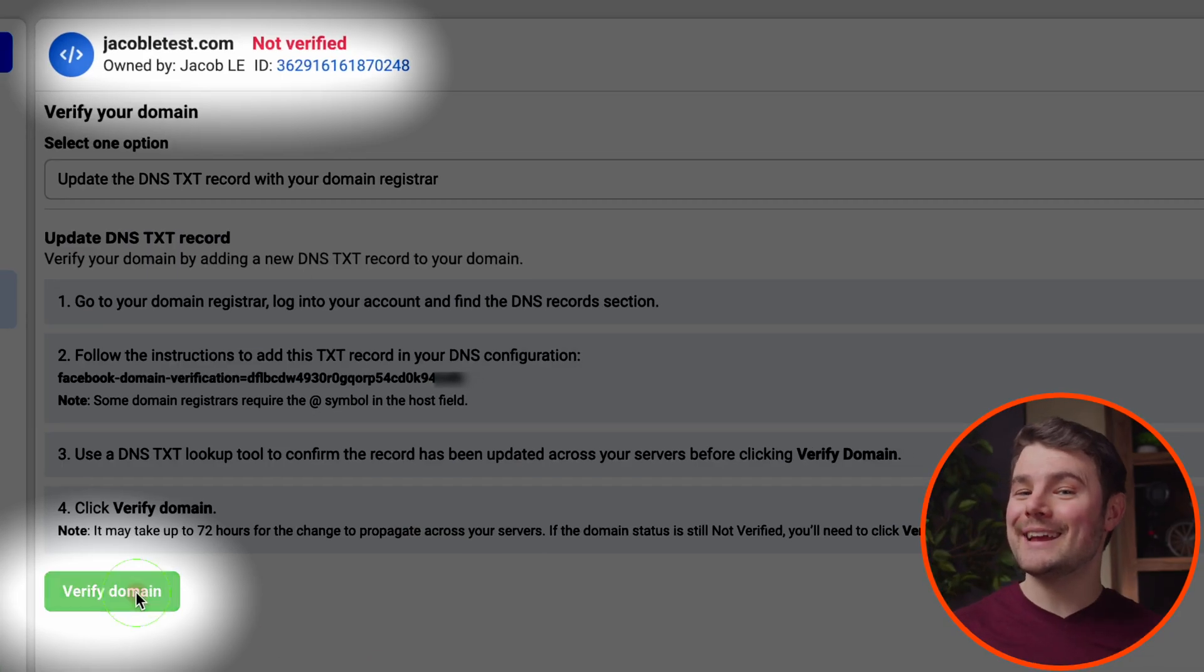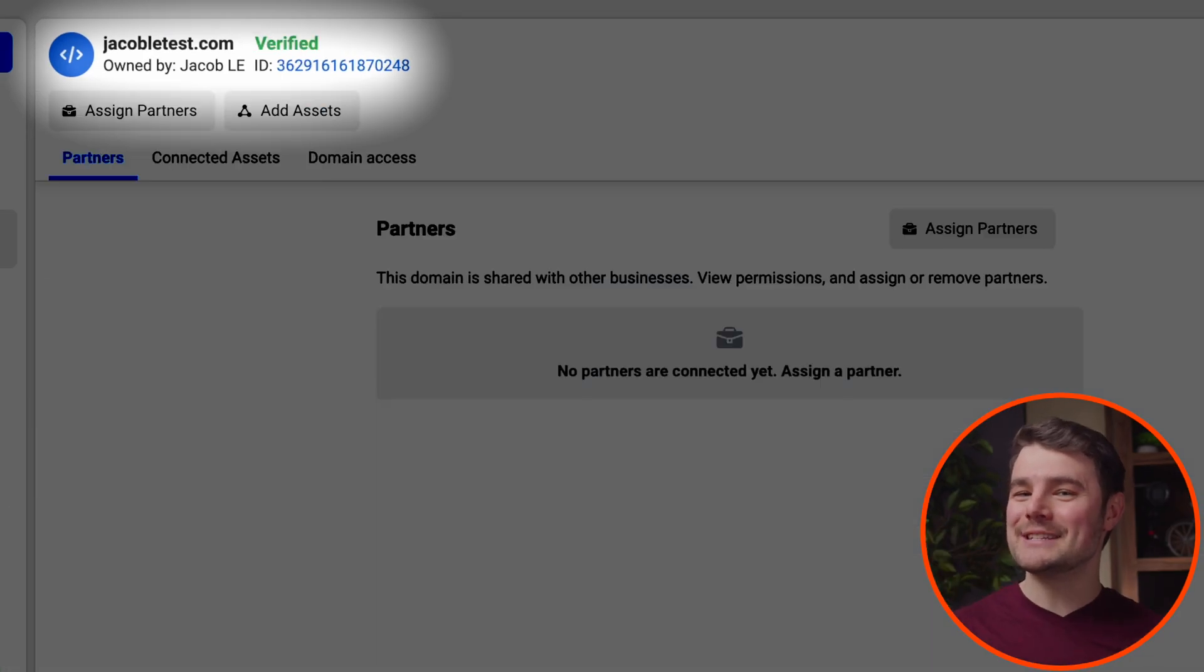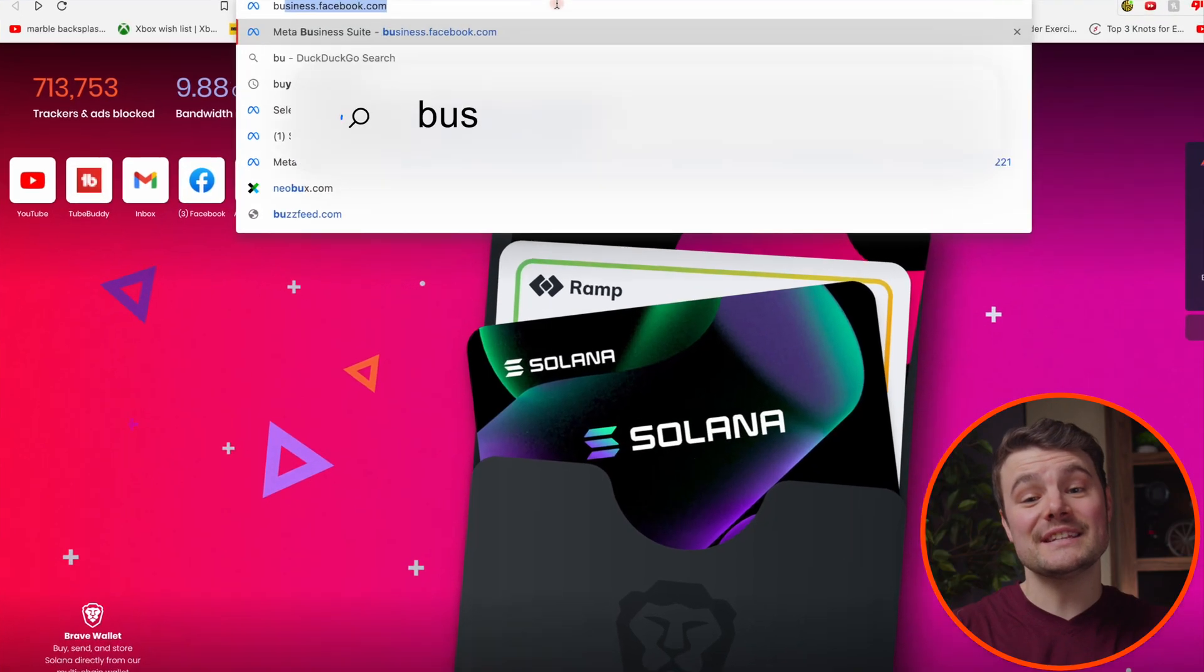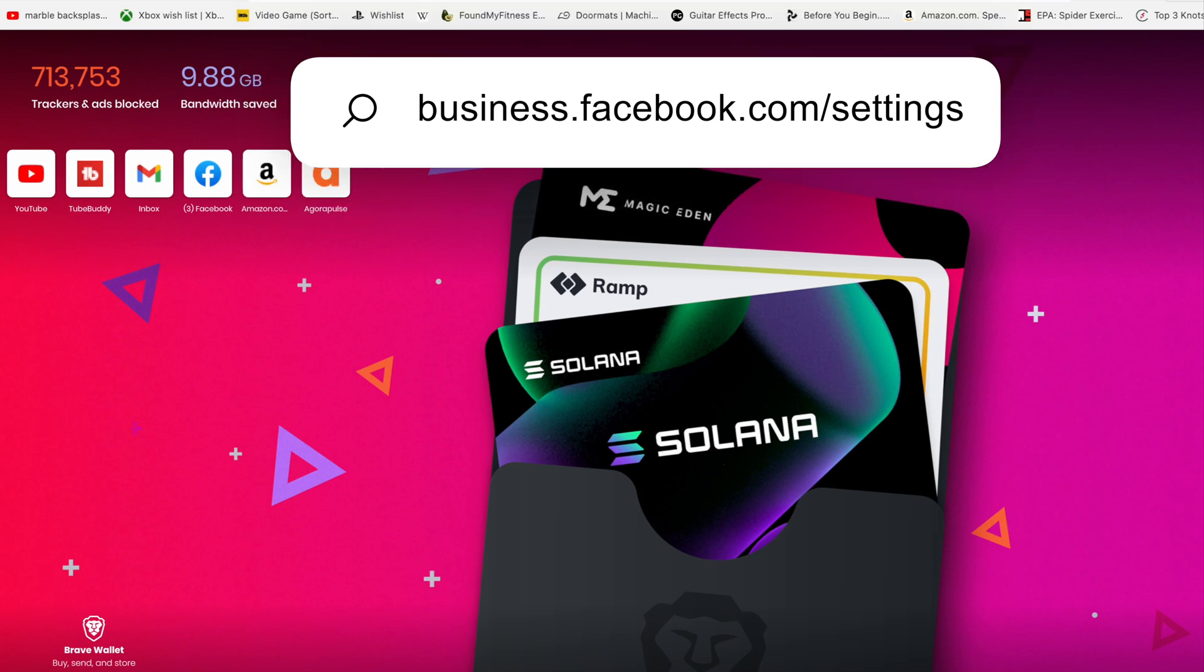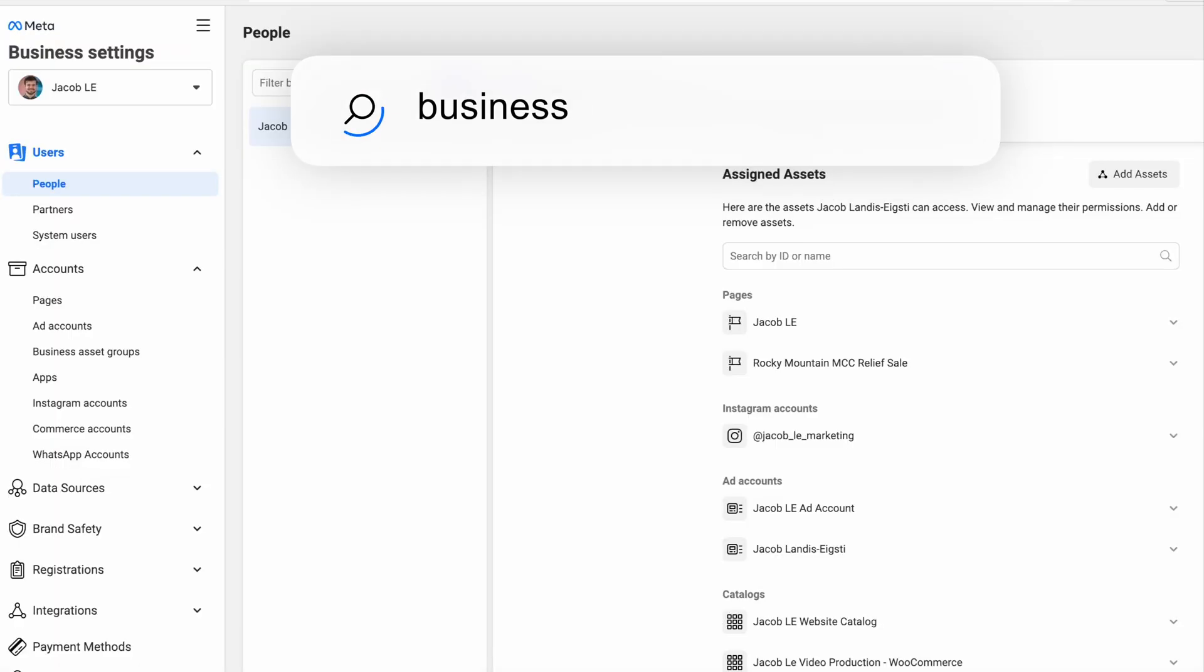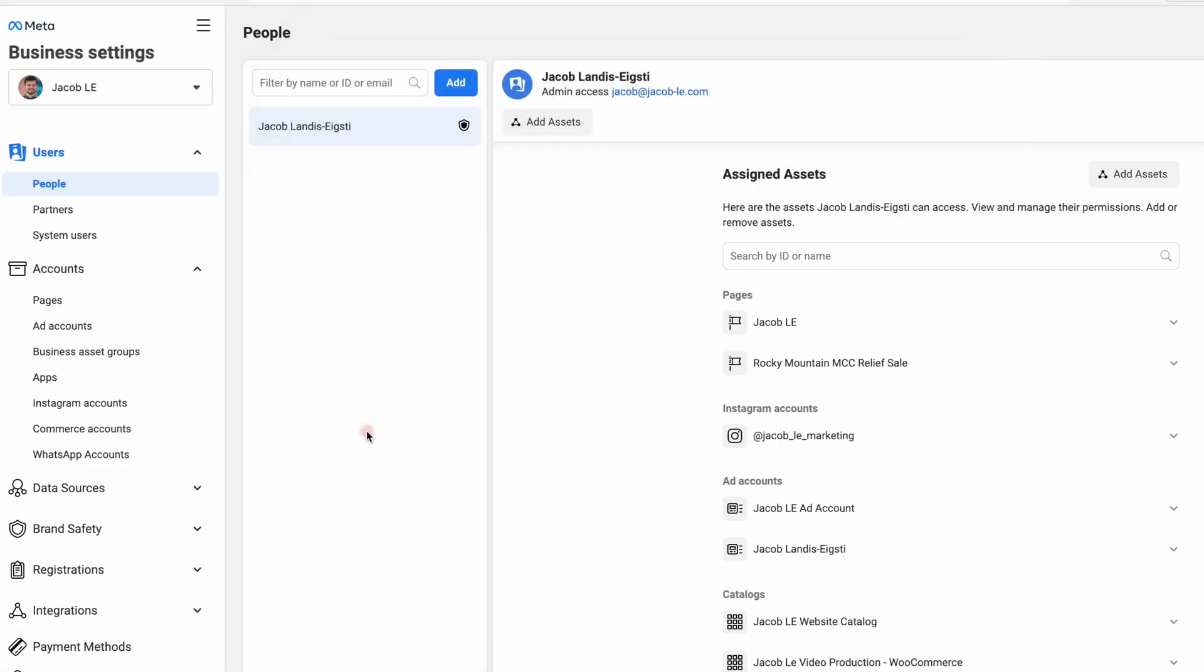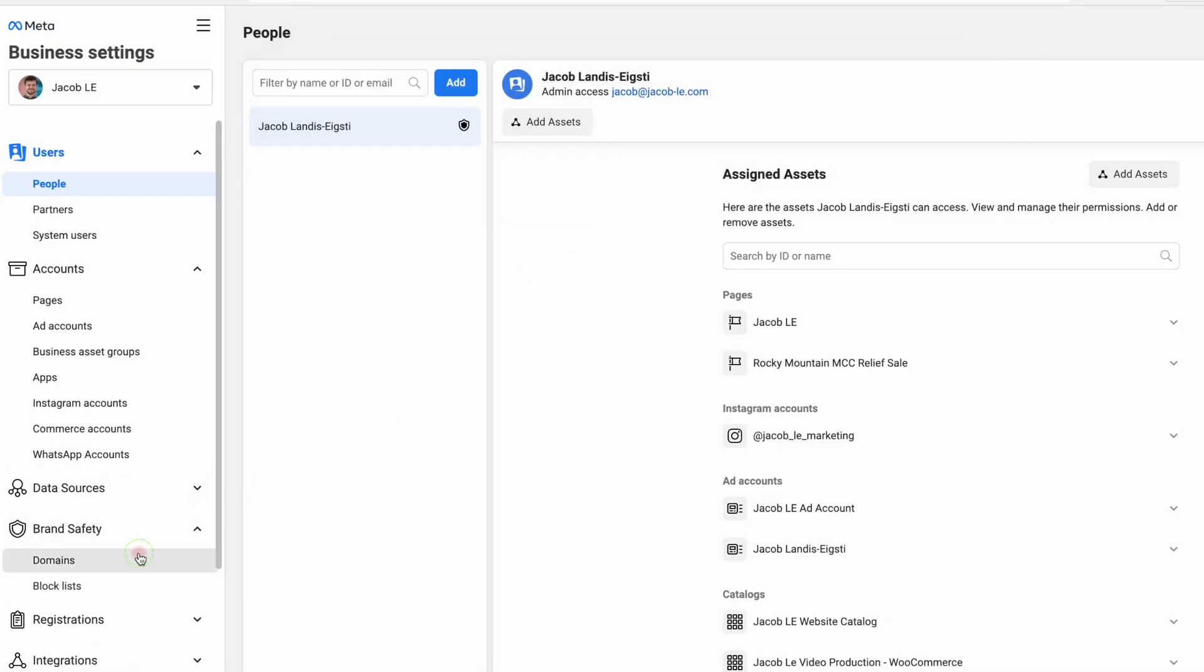Jumping right into verifying a domain in Facebook Business Suite. Go to business.facebook.com settings, click brand safety, then domains.